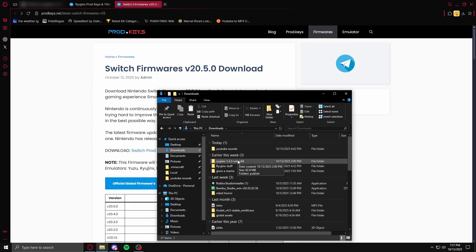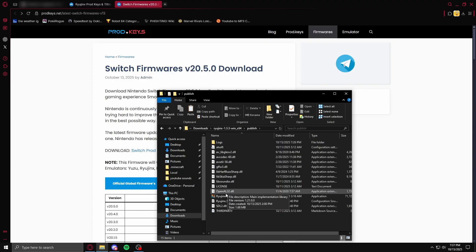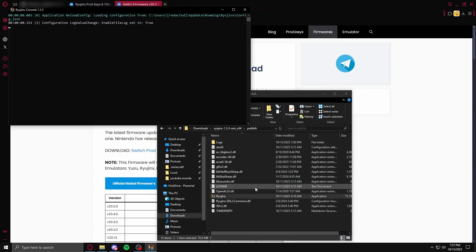Once you extract it, come here, go to publish, and then launch Ryujinx right here, and it should launch up here.